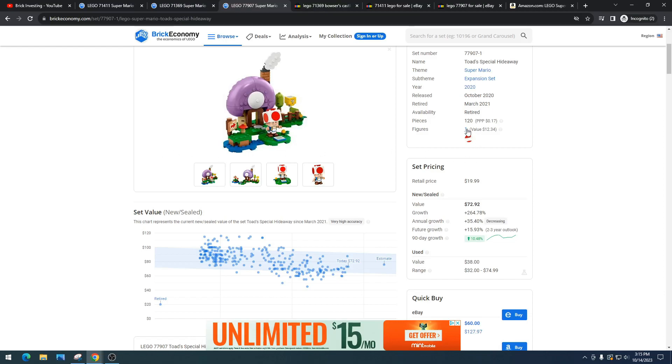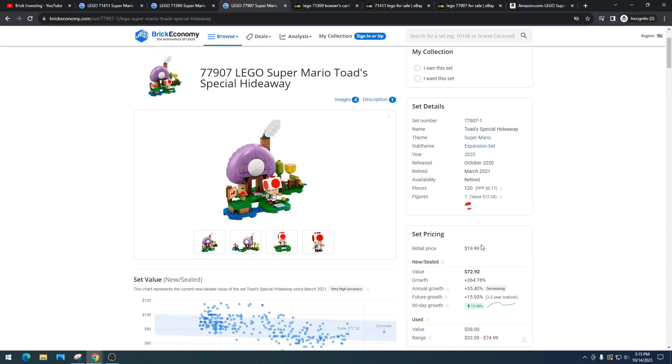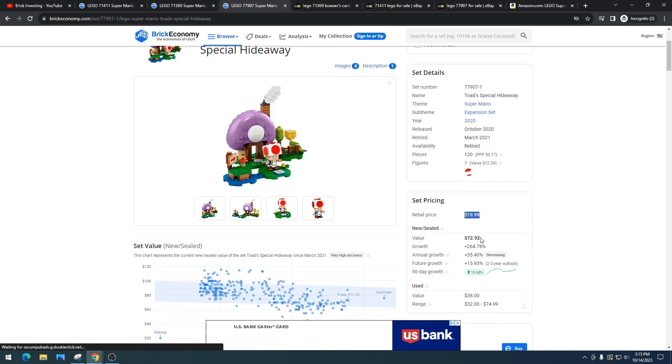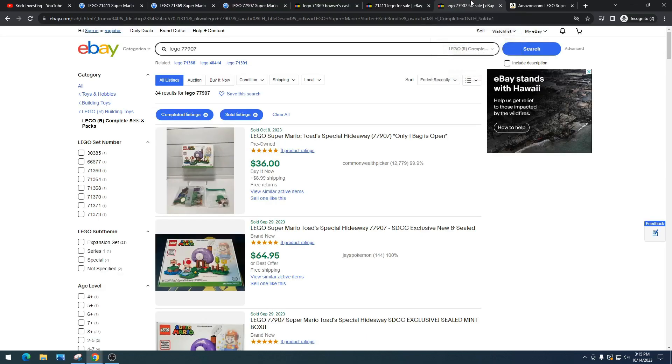So it had a retail price of $20. It's got a value of $72 right now, so let's check out how it's doing on eBay, of course.